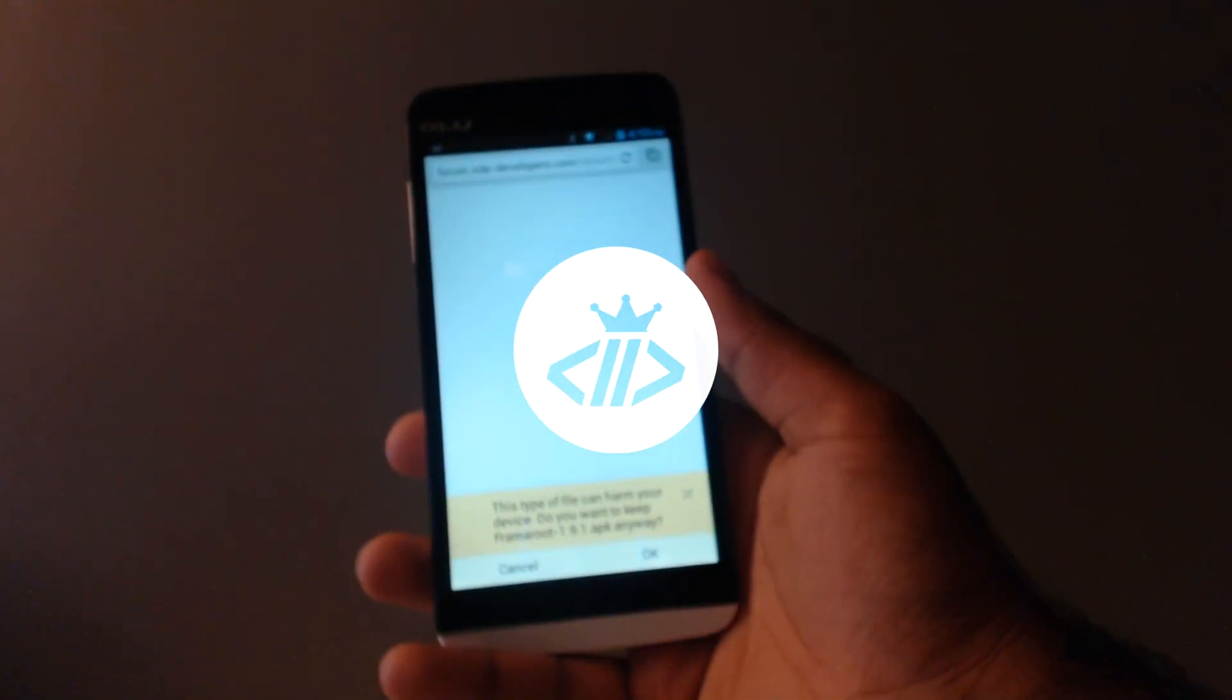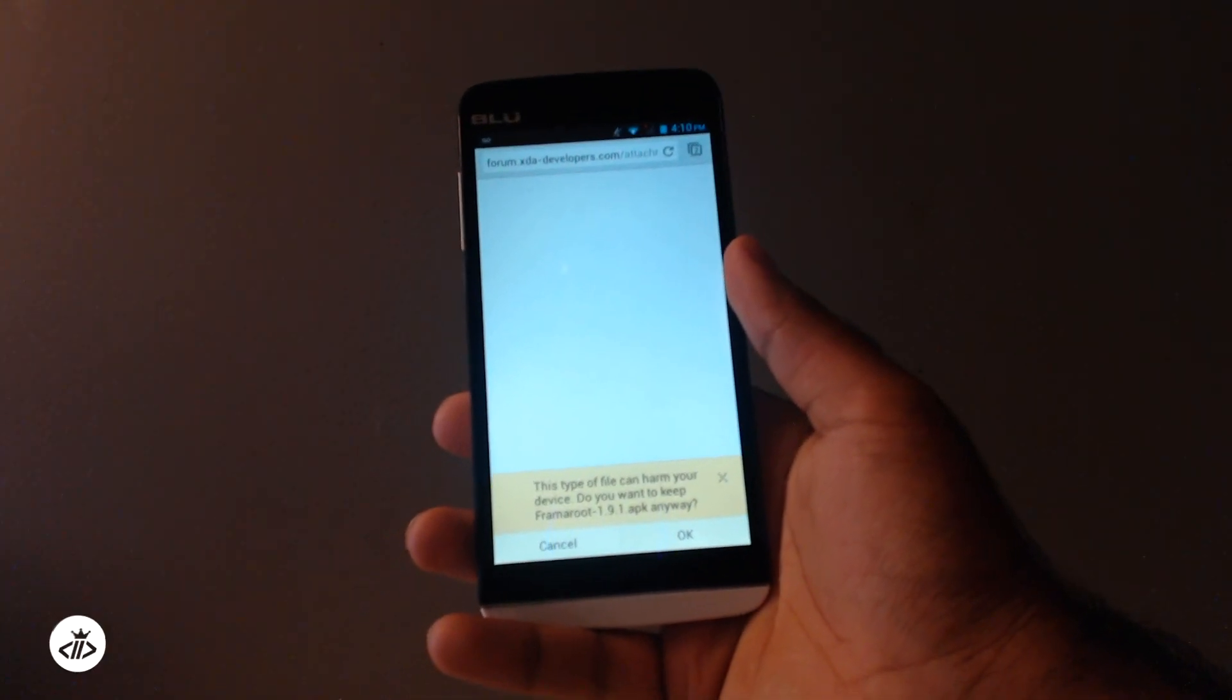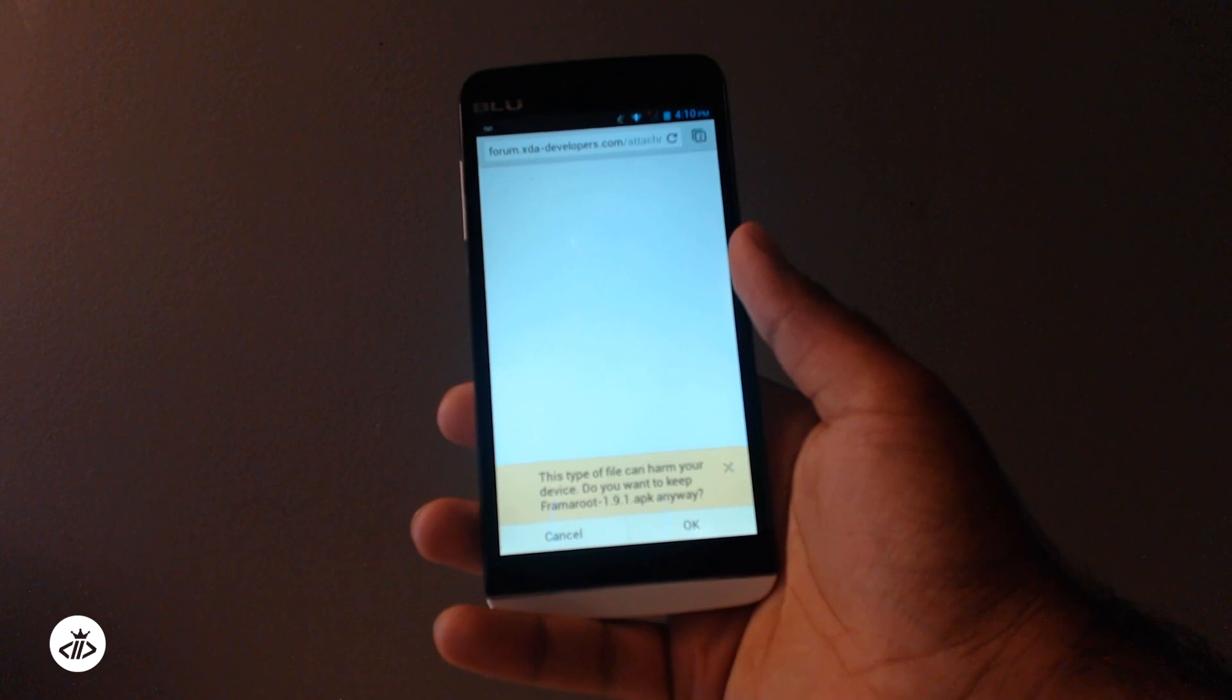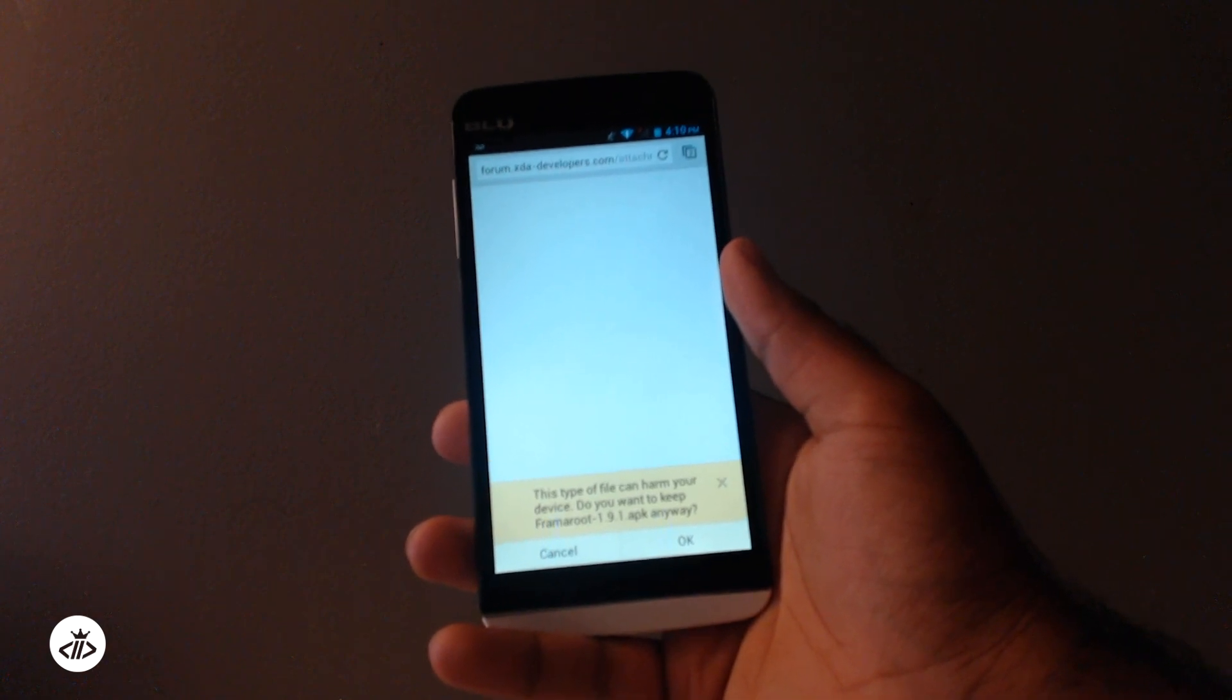What's up you guys, Salar here from CodeFenum. Today we're going to be learning how to root the Blue Studio 5.5s.